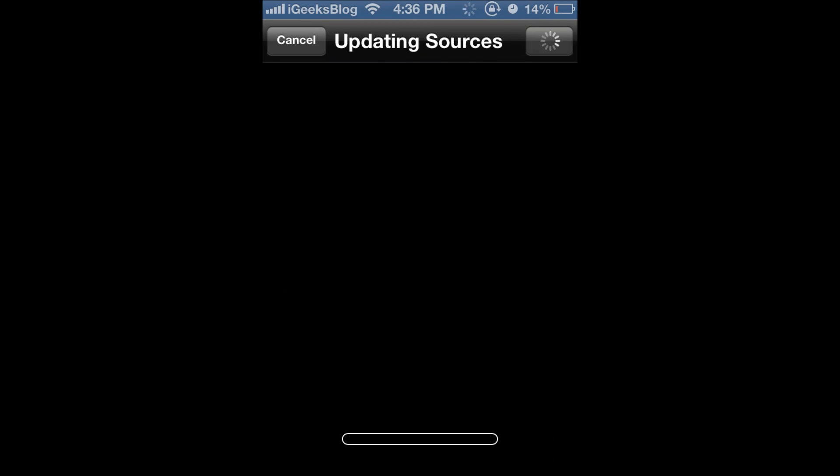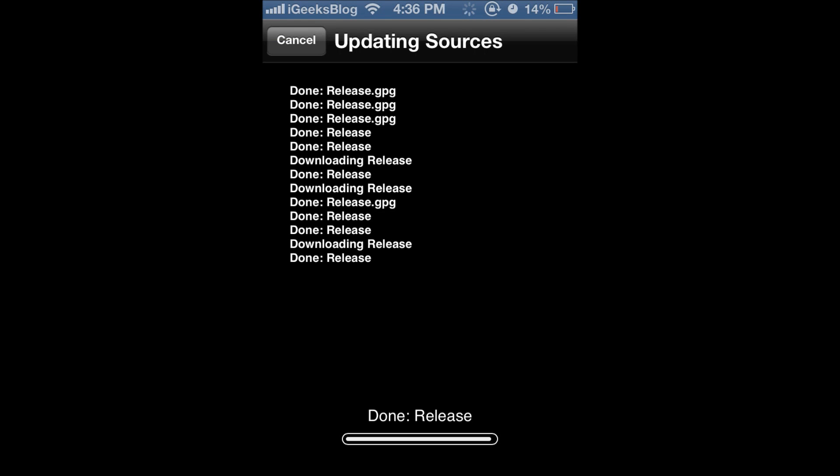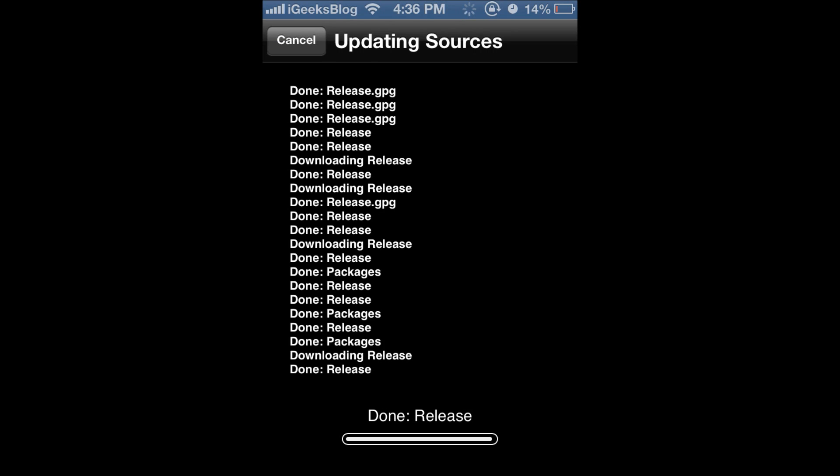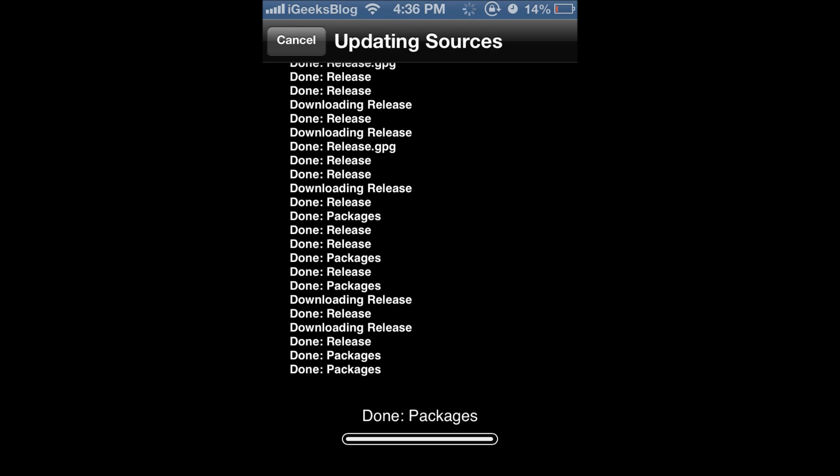Now Cydia will verify the URL and start downloading all the packages in the repo. Now if your repo has more than 65,535 repos you are going to get an error because Cydia cannot handle more than that. So make sure the repo gets added correctly.